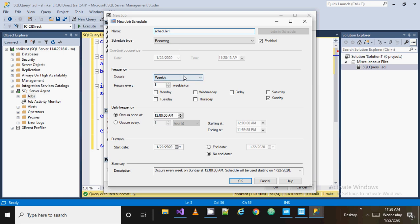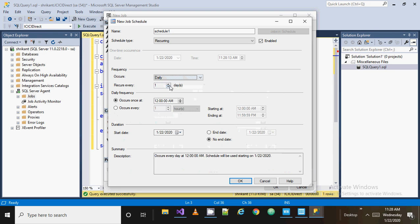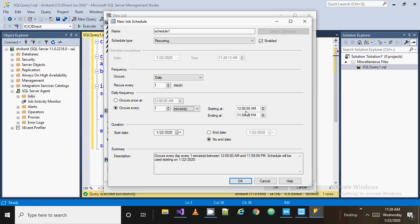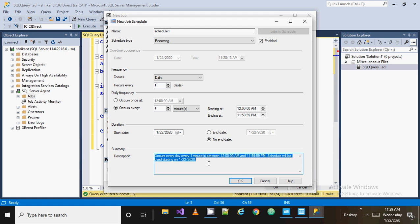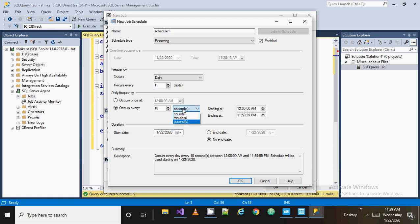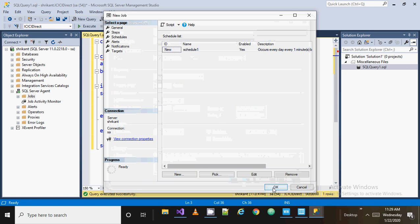Set it to occur daily, and under frequency select 'minute' — occurs every minute. Set the start and end times; for example, starting at a certain time and ending accordingly. So it will occur every day, every minute, between the specified time range. If you want to call it hourly, select hour; for seconds, select seconds. My requirement is every minute, so I specify that. Then enable the schedule and click OK. Your job has been created successfully.